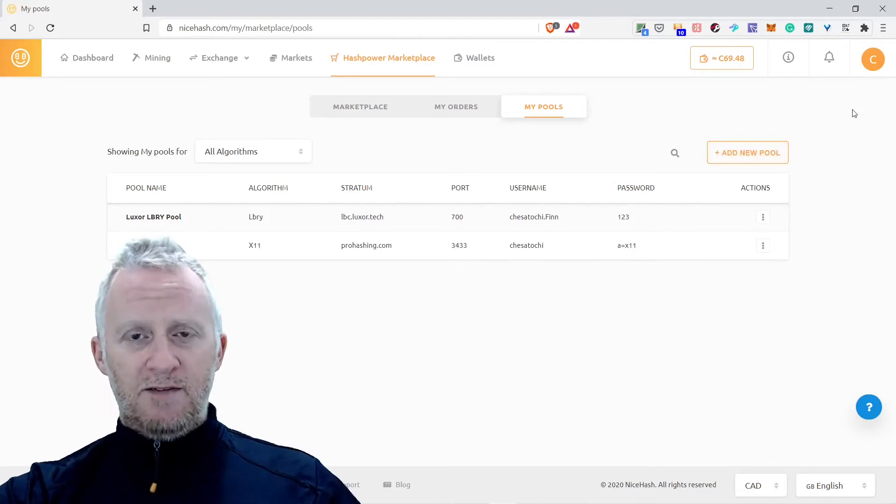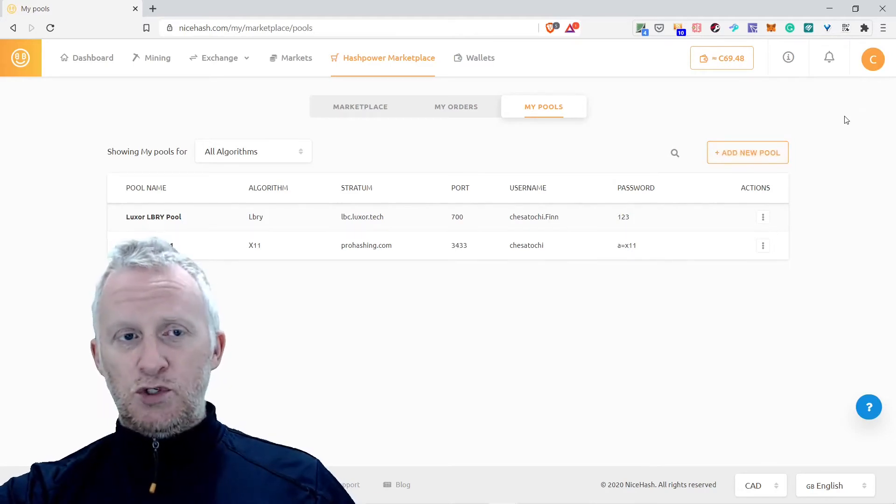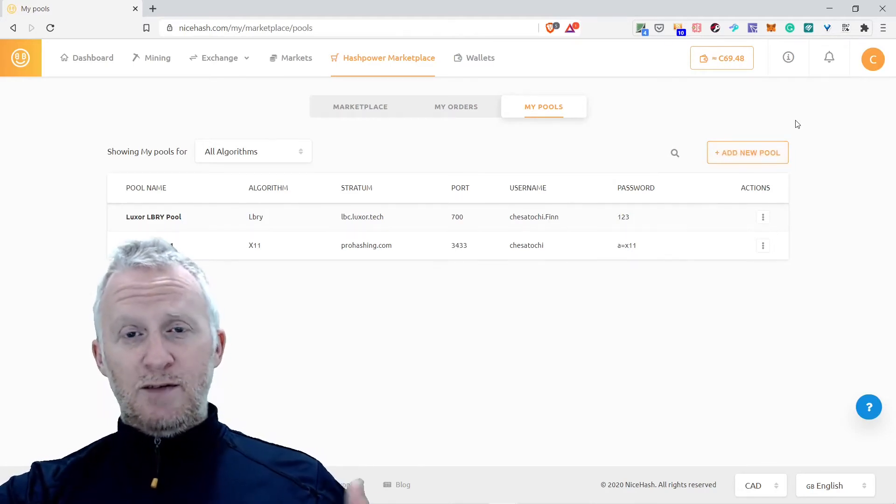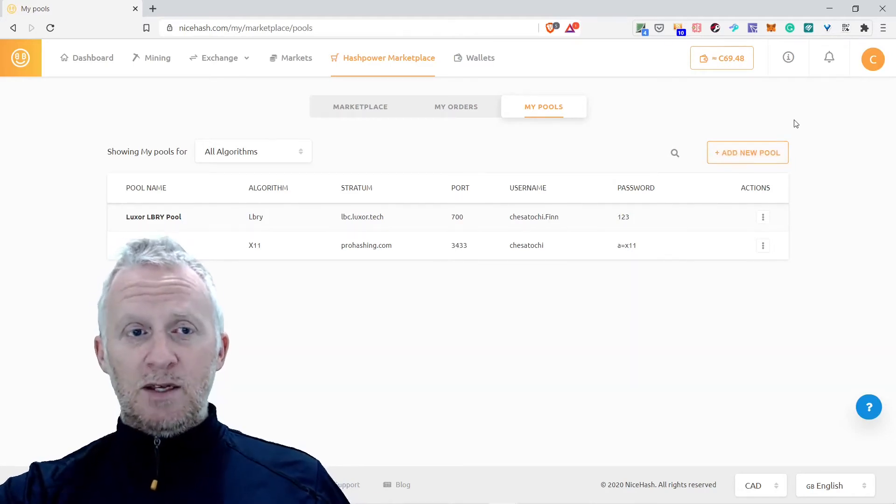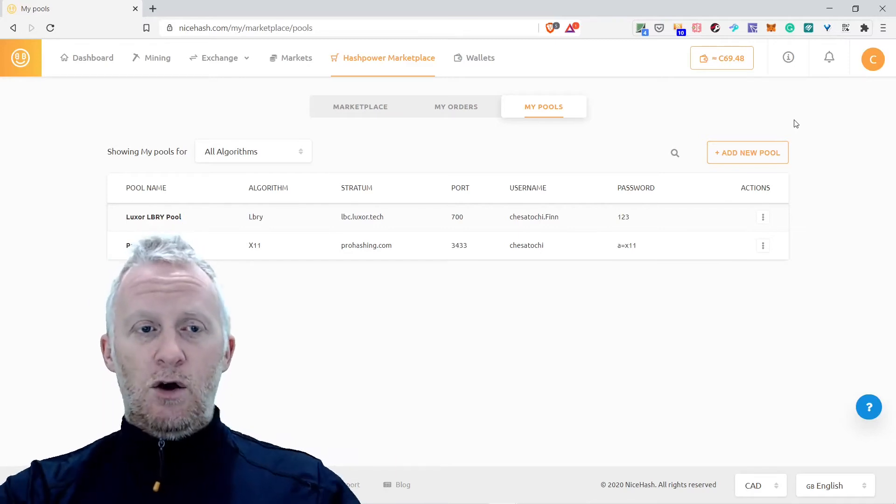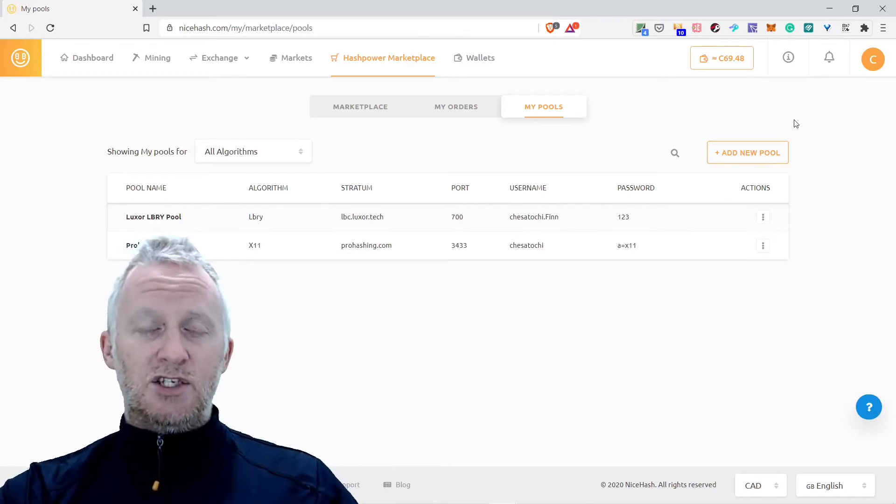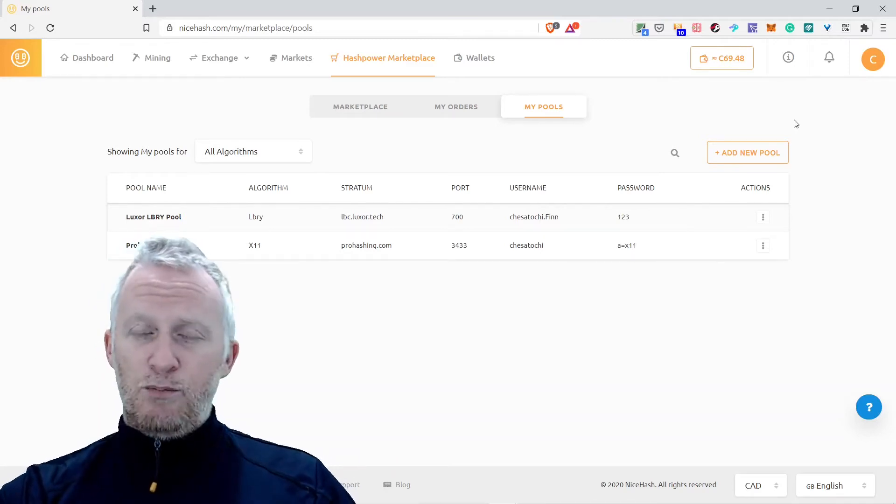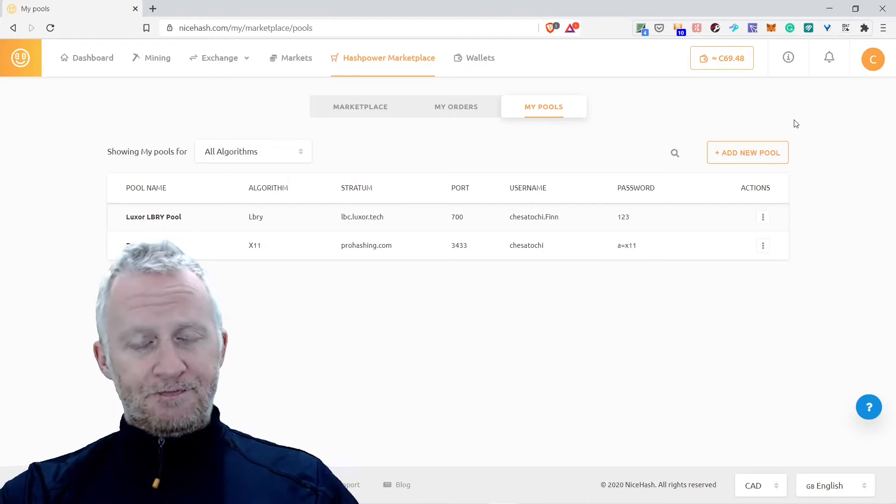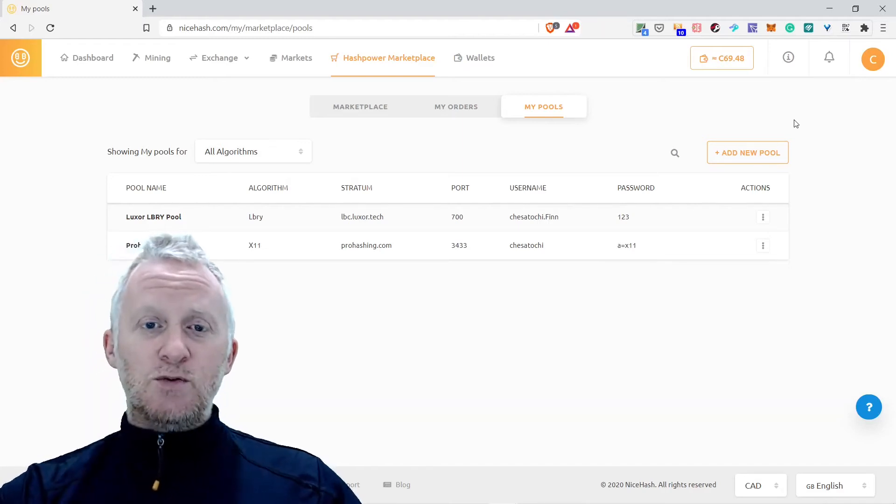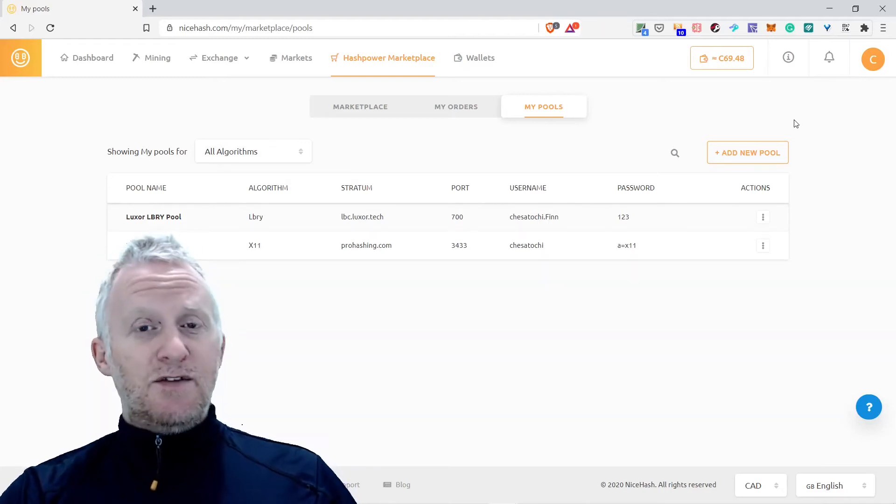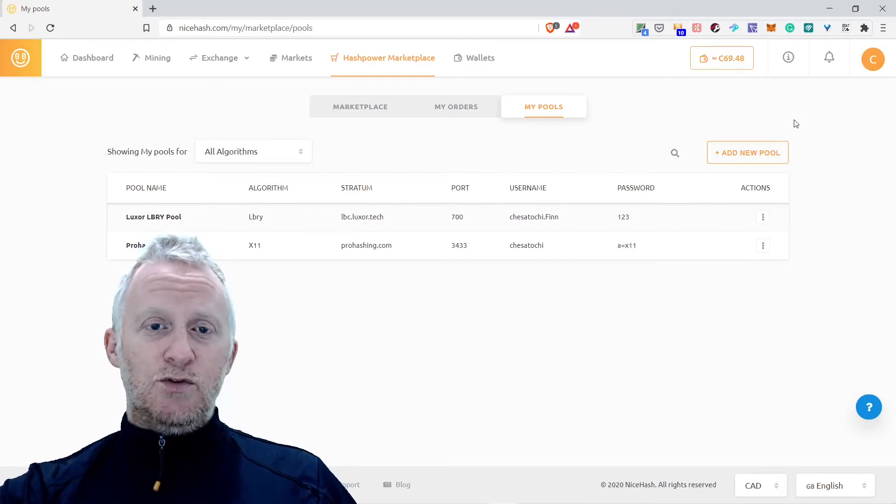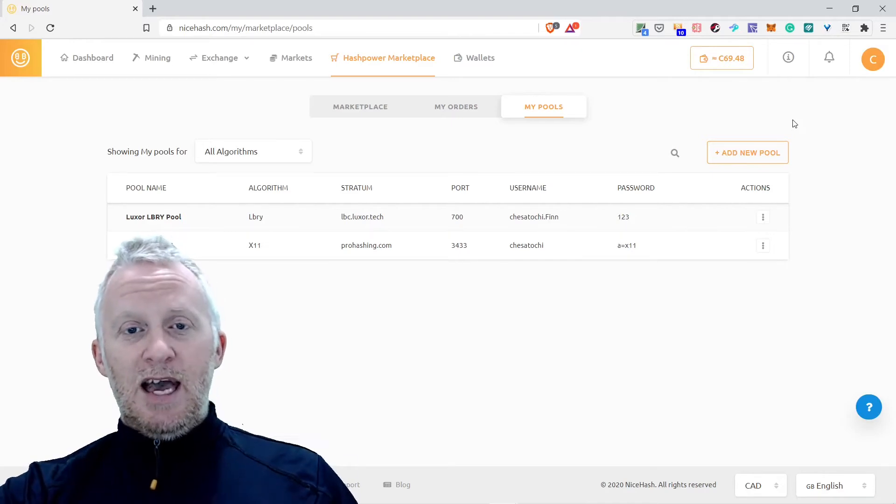I'm going to put my affiliate link if you want to join. If you have some mining equipment, you can connect it directly onto NiceHash. I did it in the past and it worked perfectly.